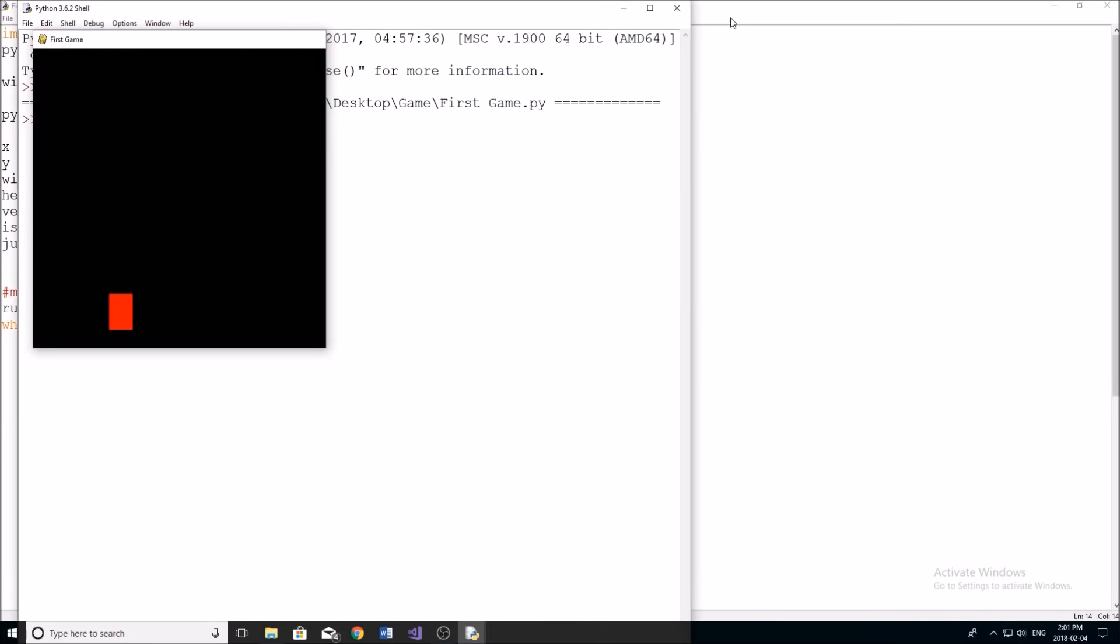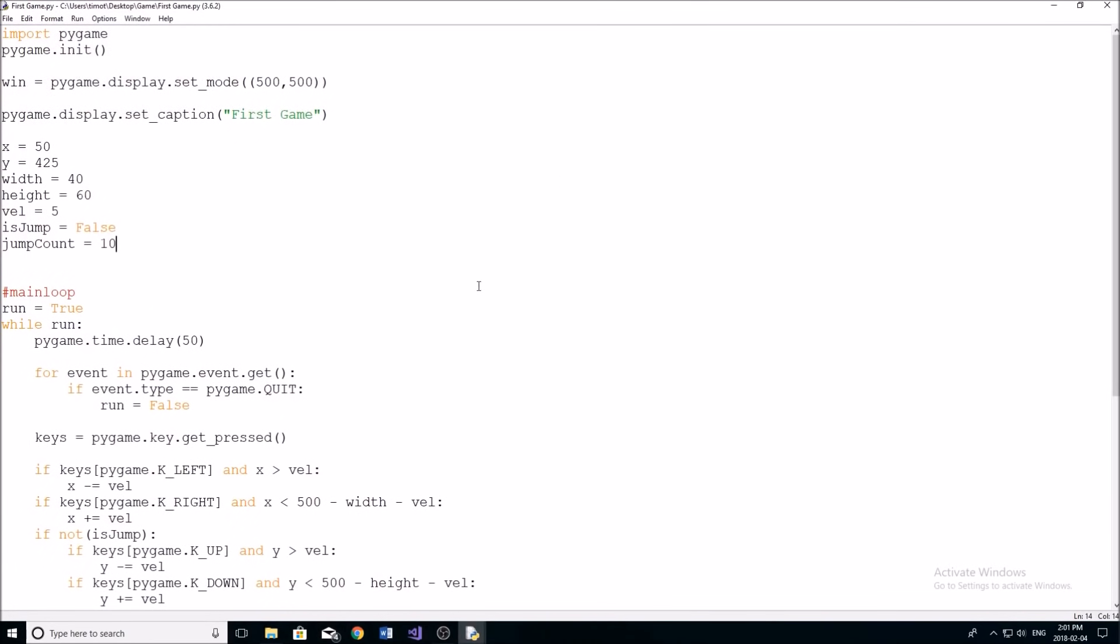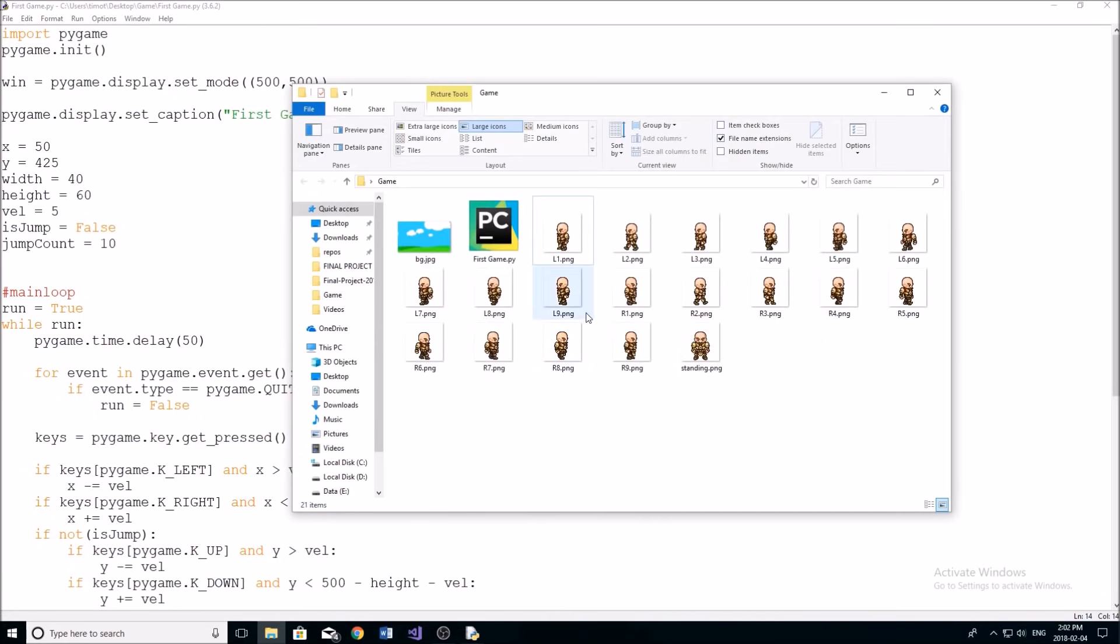Now, full disclosure, I did not make any of these sprites. I simply just went on Google images and downloaded a sprite sheet. And I'll show you what they look like here.